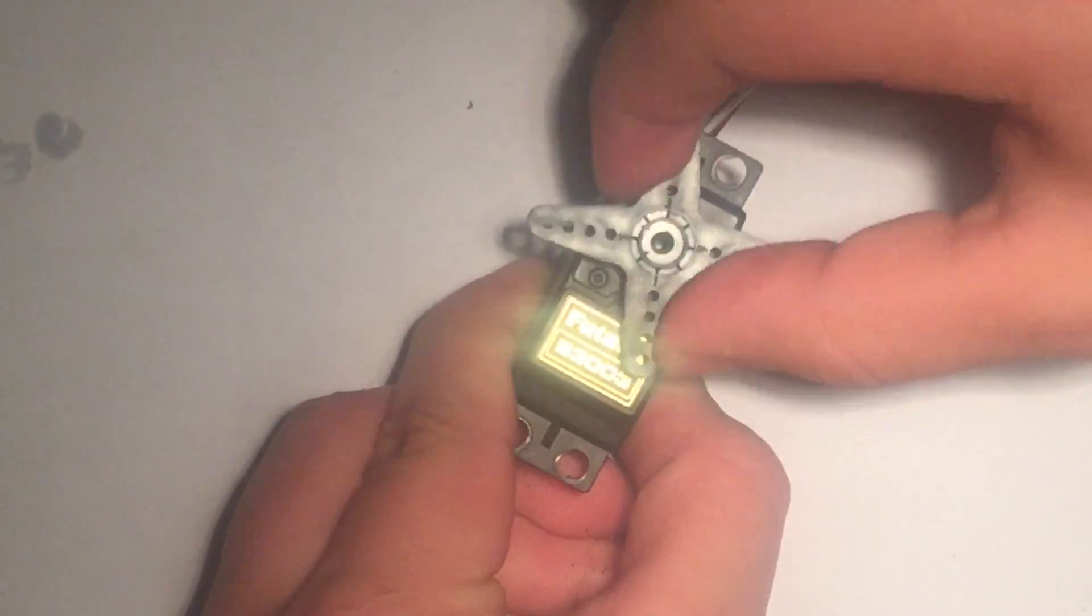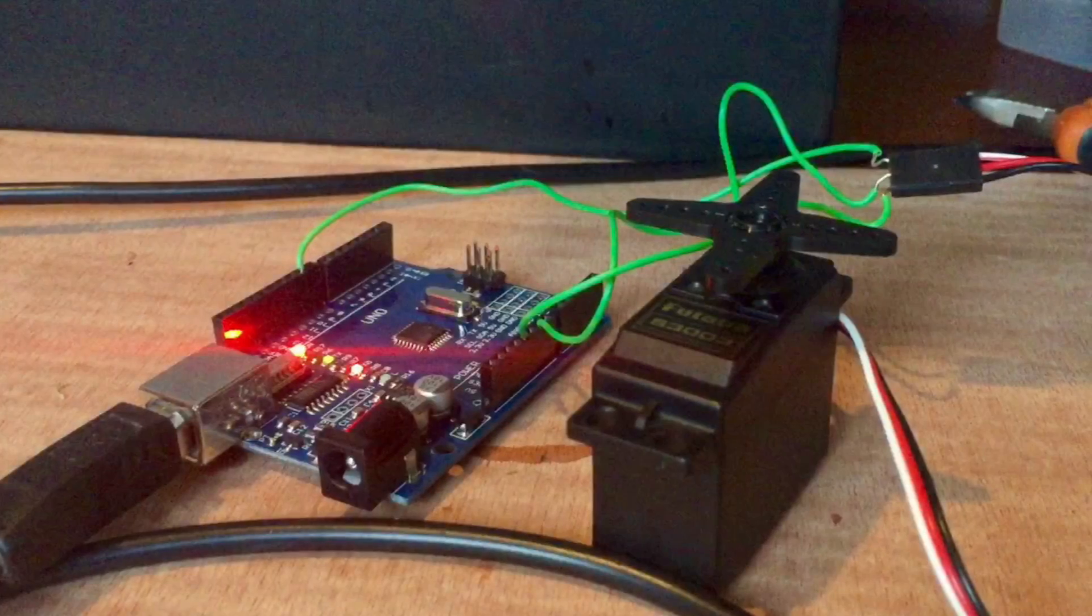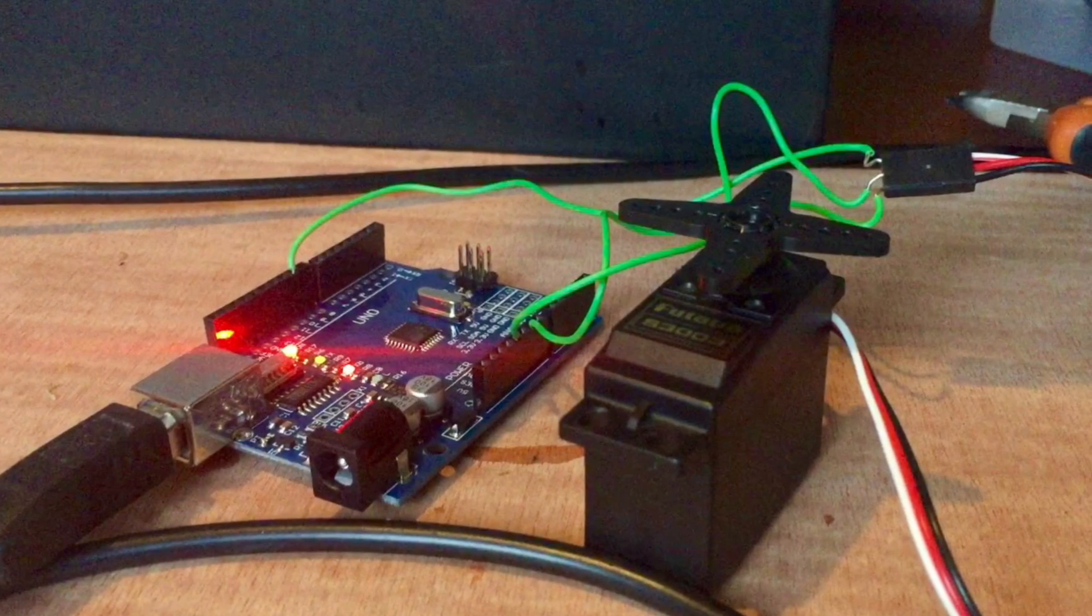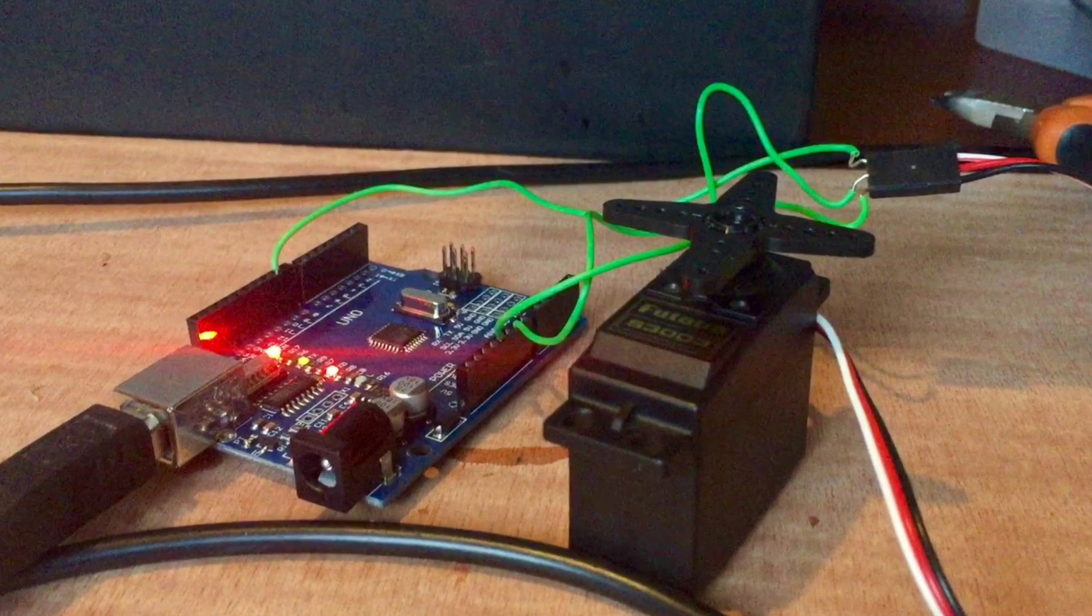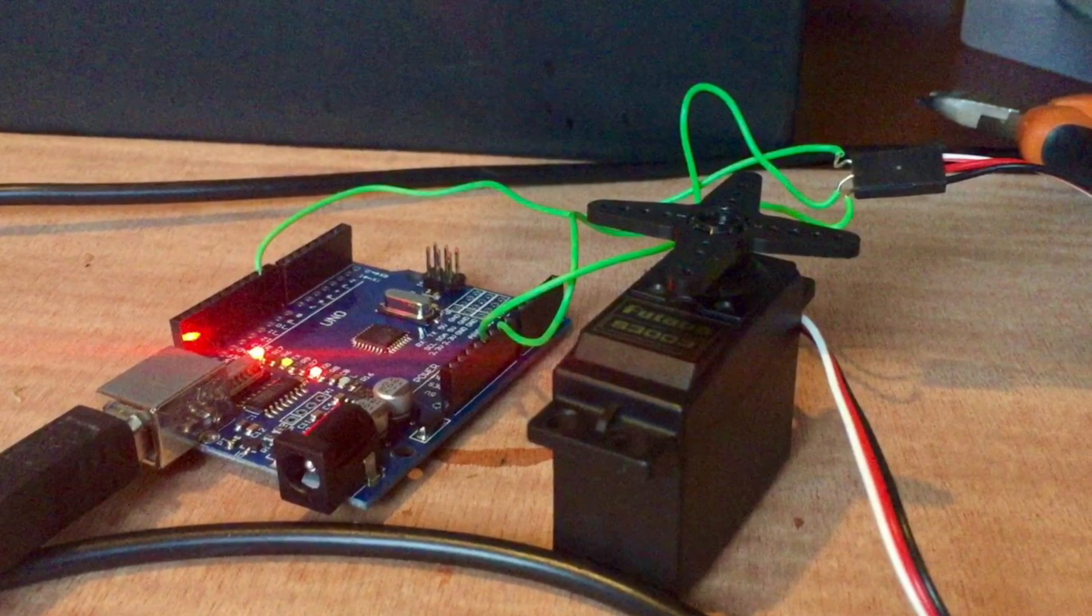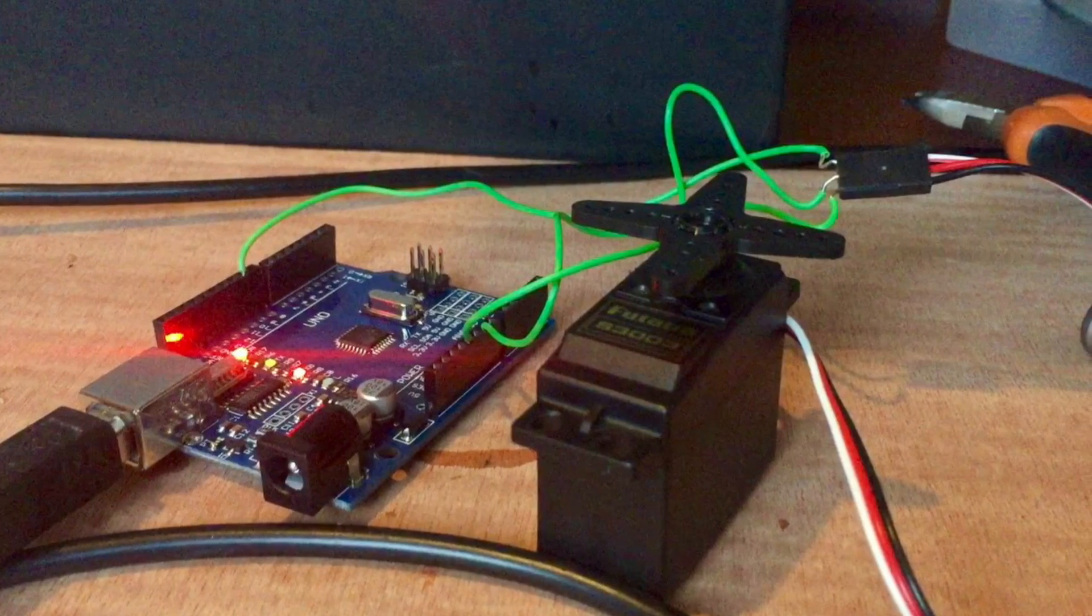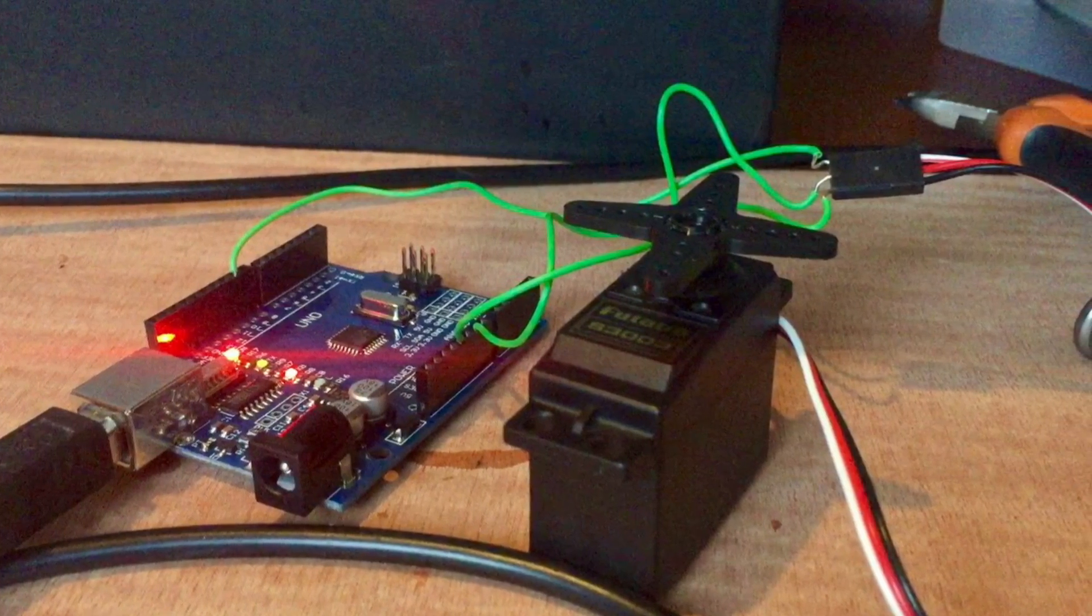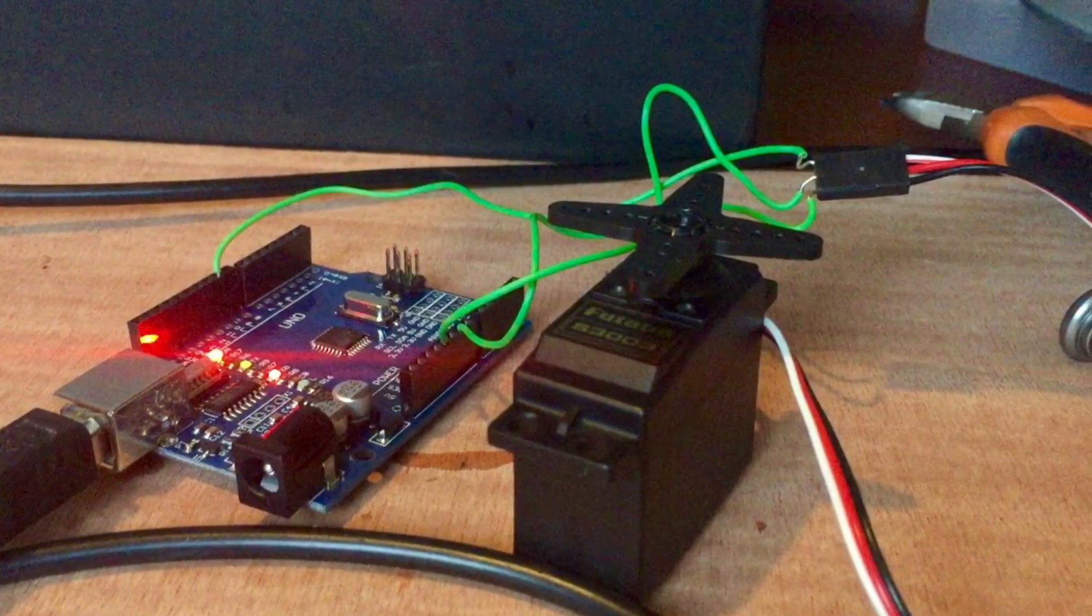The mechanical part is done. It spins freely, but now onto the software. What we need to do now is find the middle point on the servo. This will help us keep it steady and without moving. For this, we will write a very simple code on the Arduino.